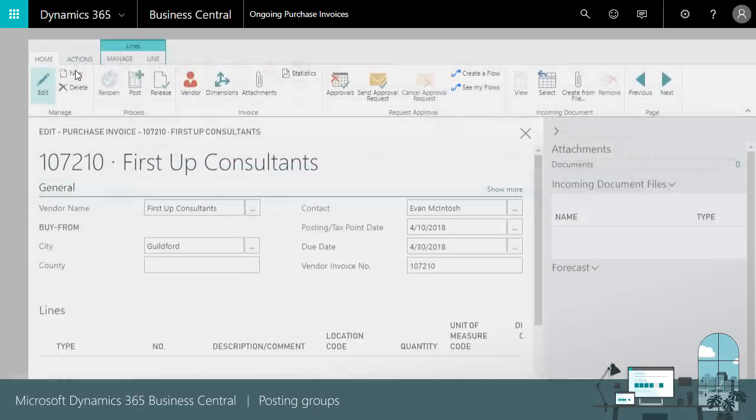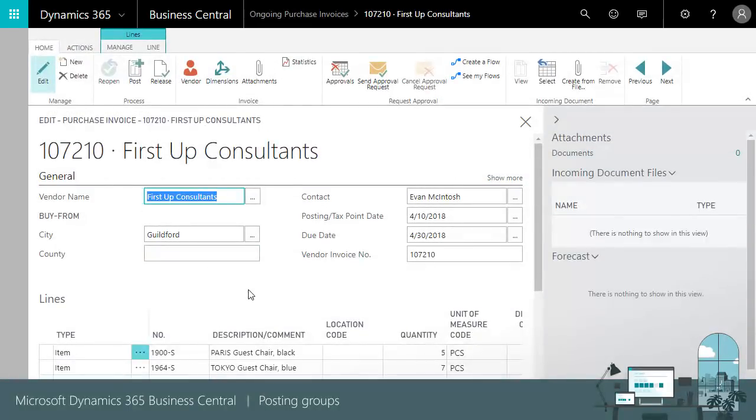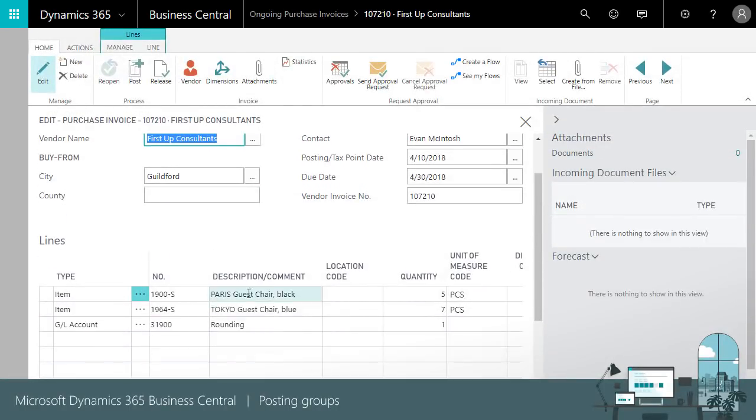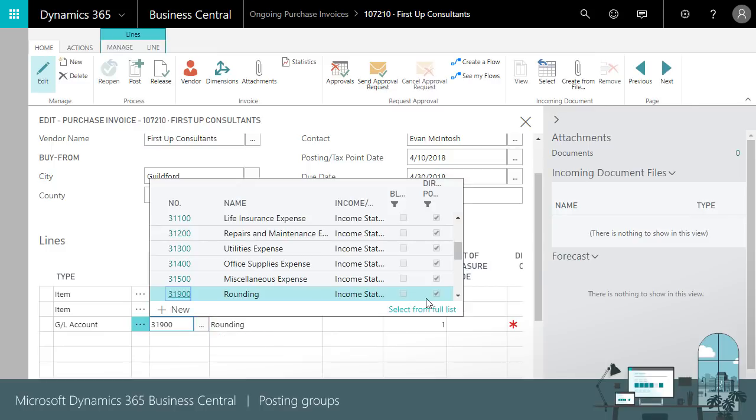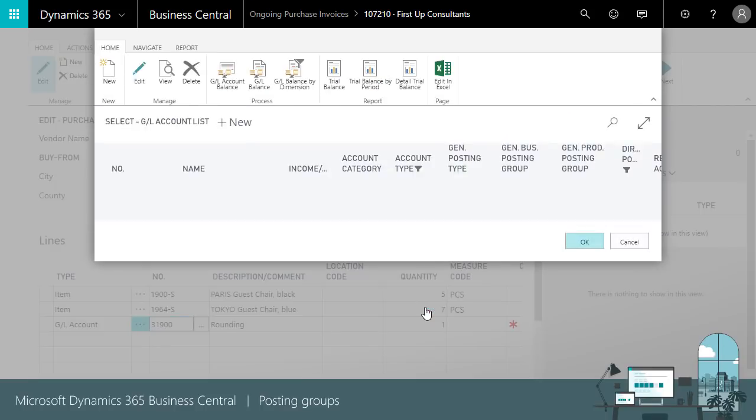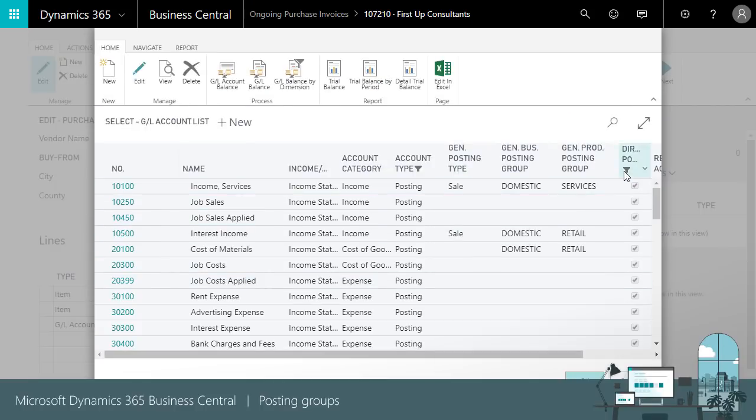Let's see how this works. When creating a purchase invoice, if we choose a GL account line type, we need to select GL account with direct posting enabled.